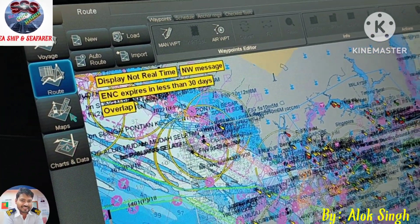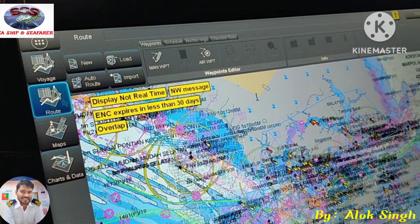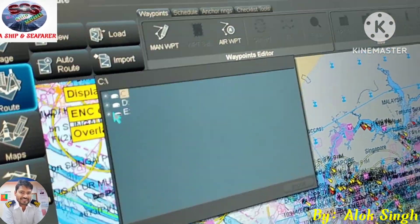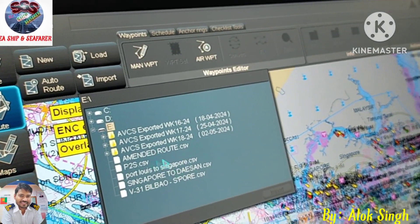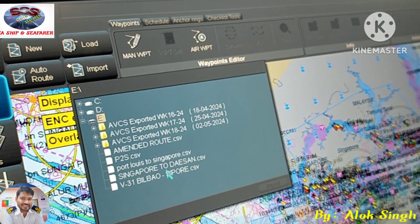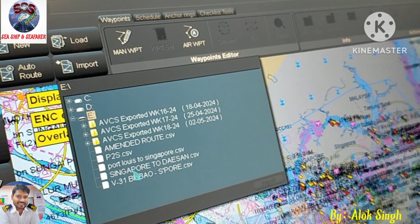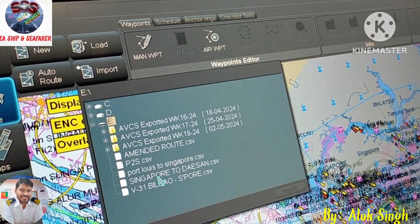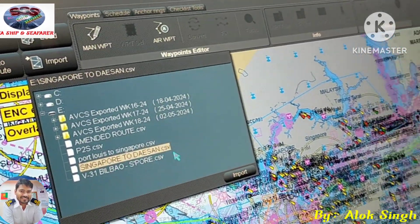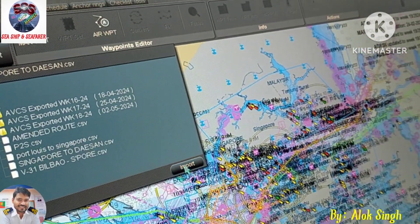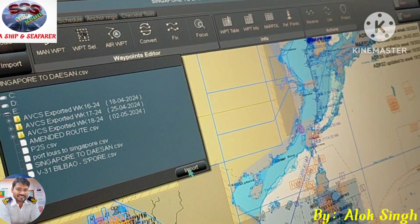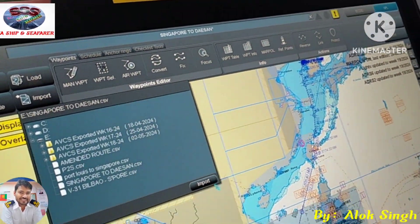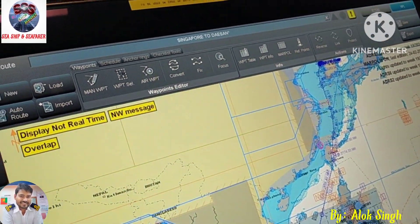To import the route, go to Route, then go to Import. Browse your USB and then browse for that folder. For example, I have to order the chart for Singapore to Dyson — I will click on this route and import it. Now this route has been imported into my Navi Planner, so just close this.